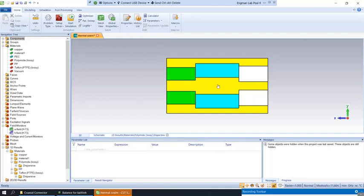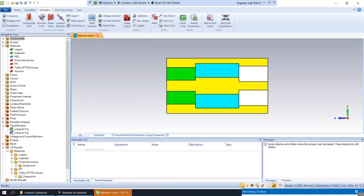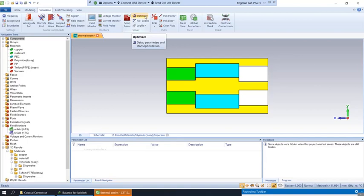The reason we want to use variables is because it provides context for what those values are, and it allows us to use not only the optimizer tool but also the parameter sweep tool to better design our structures and optimize them.